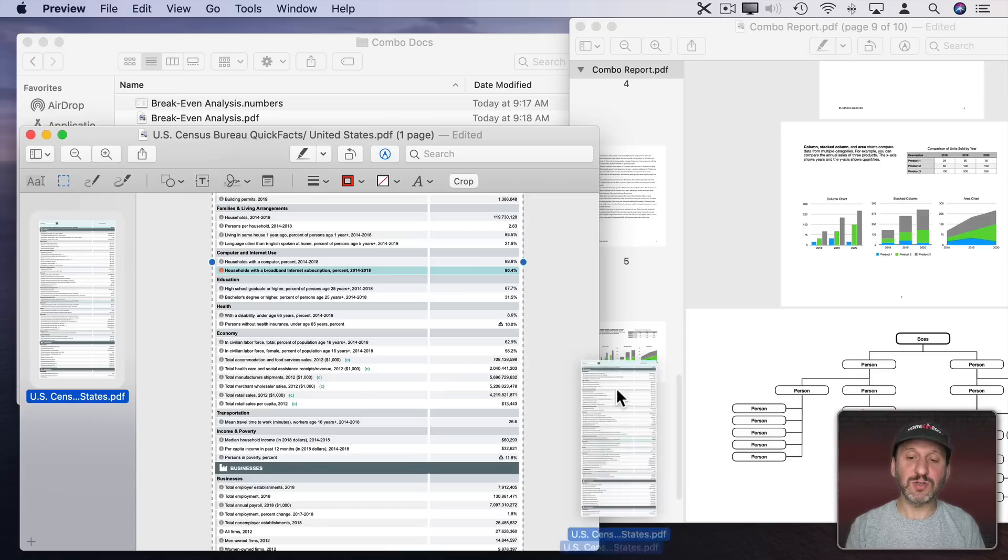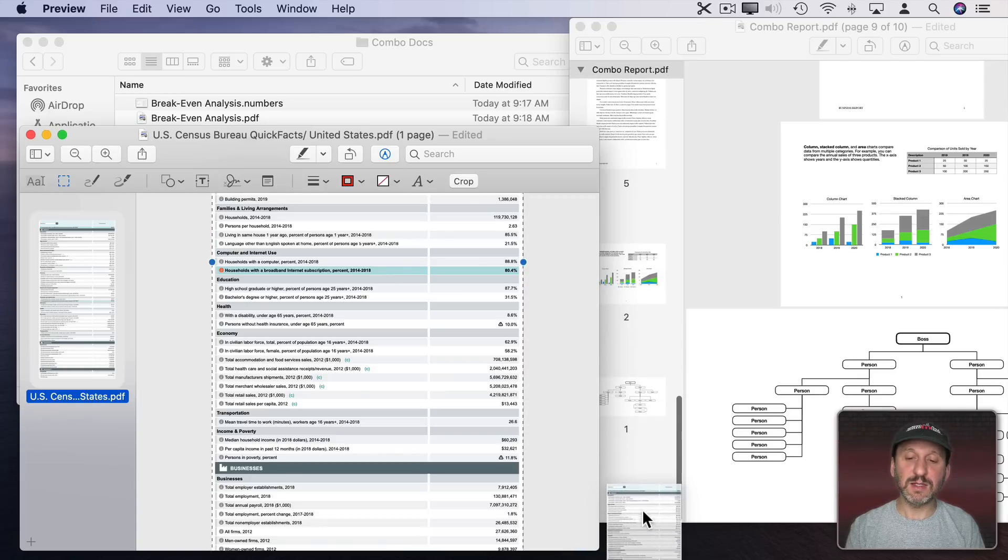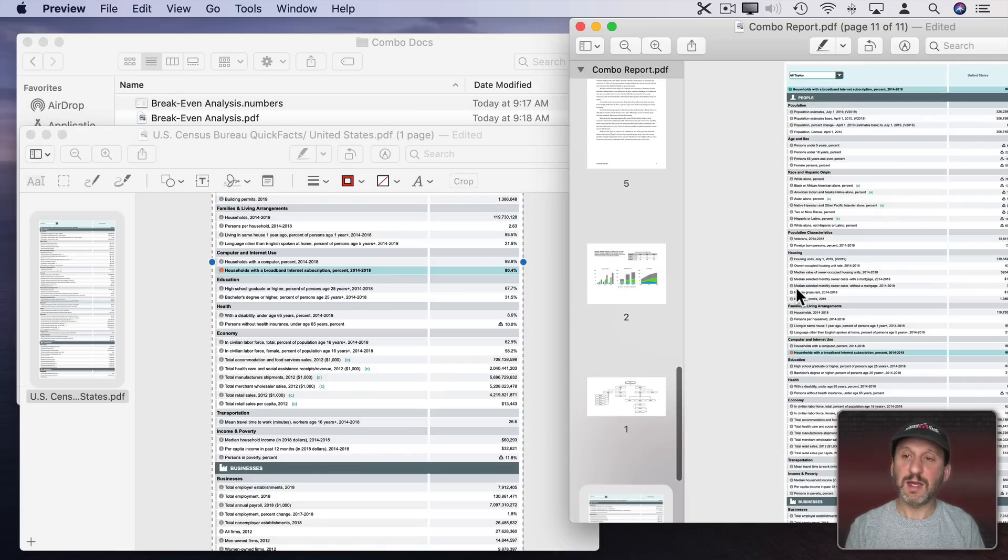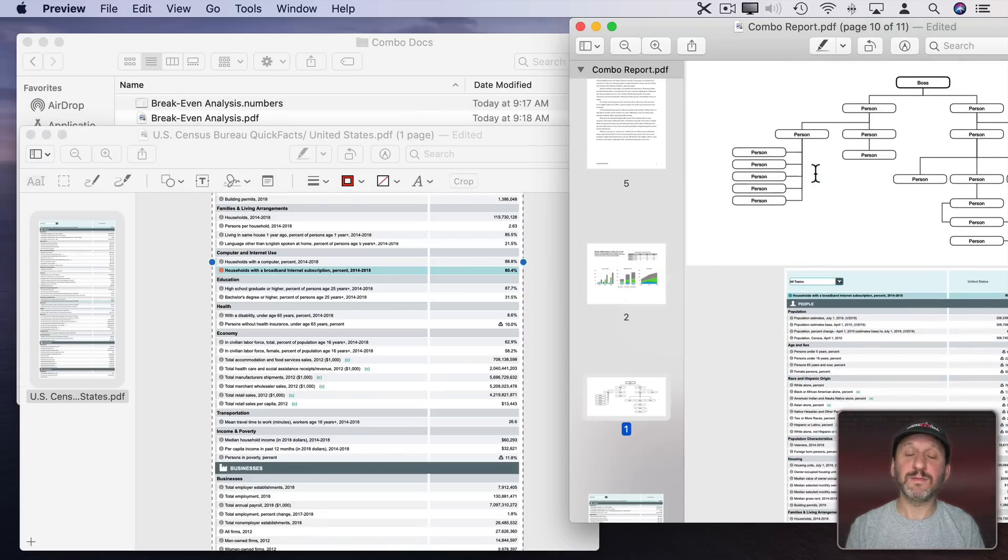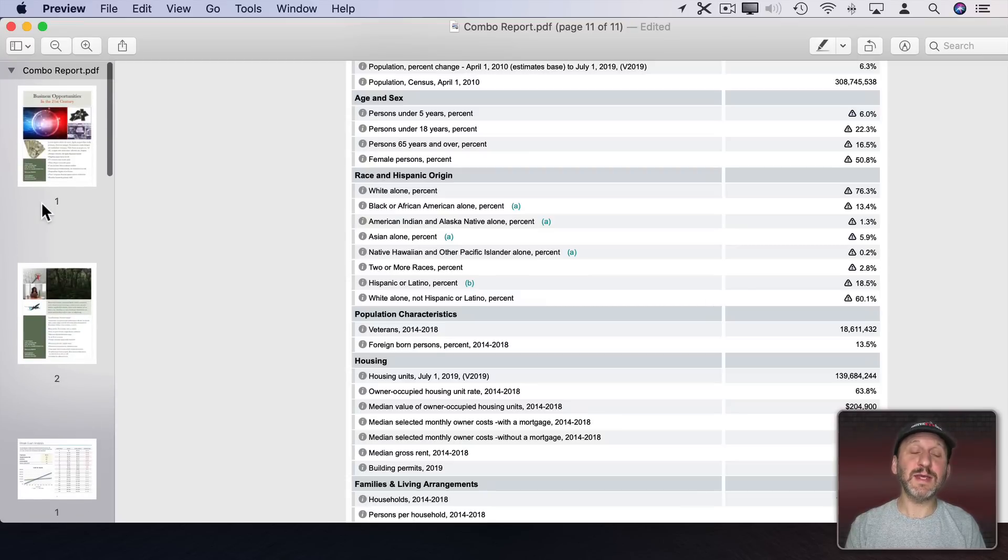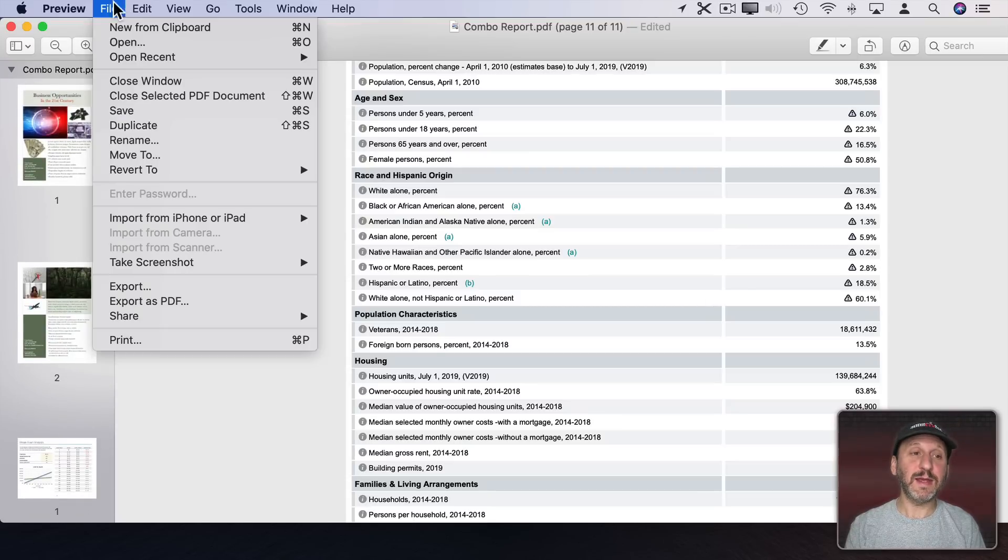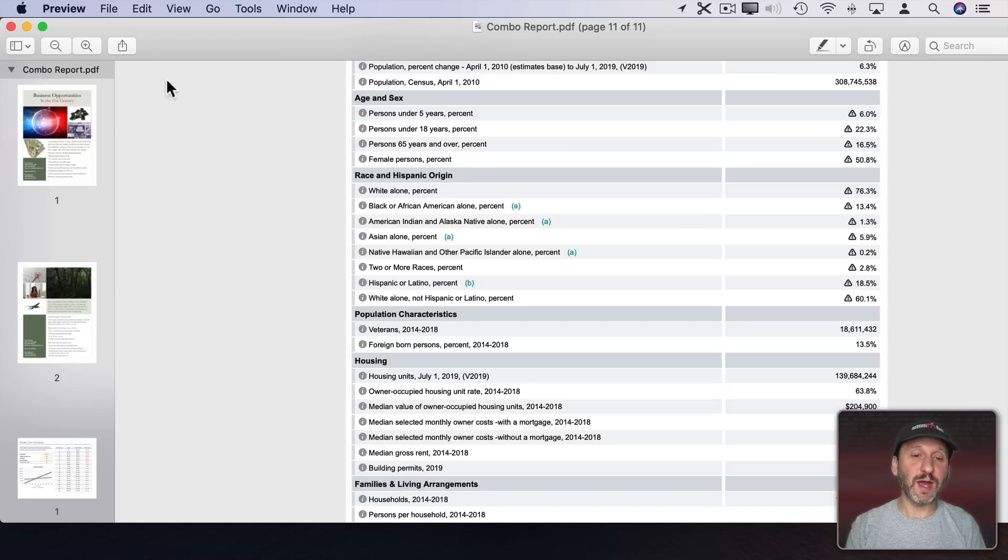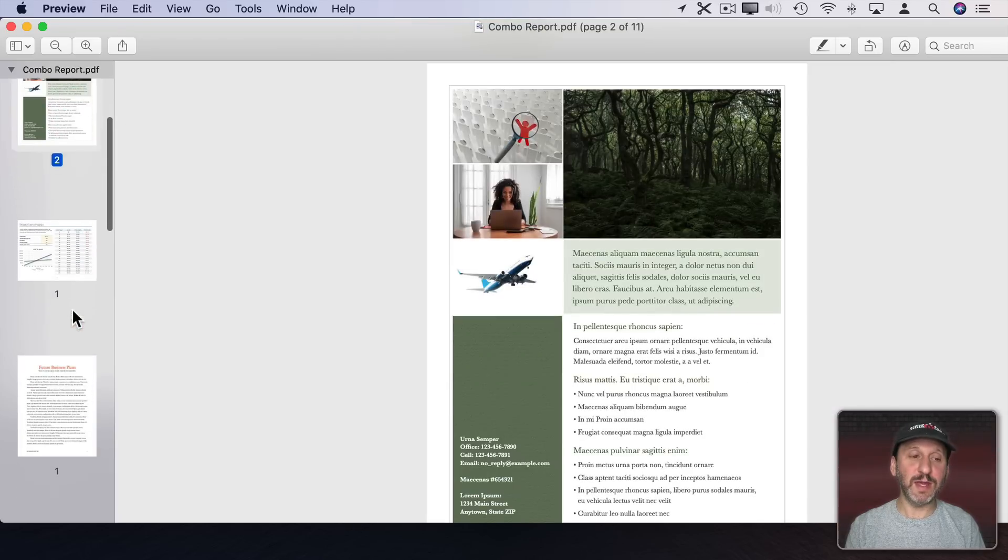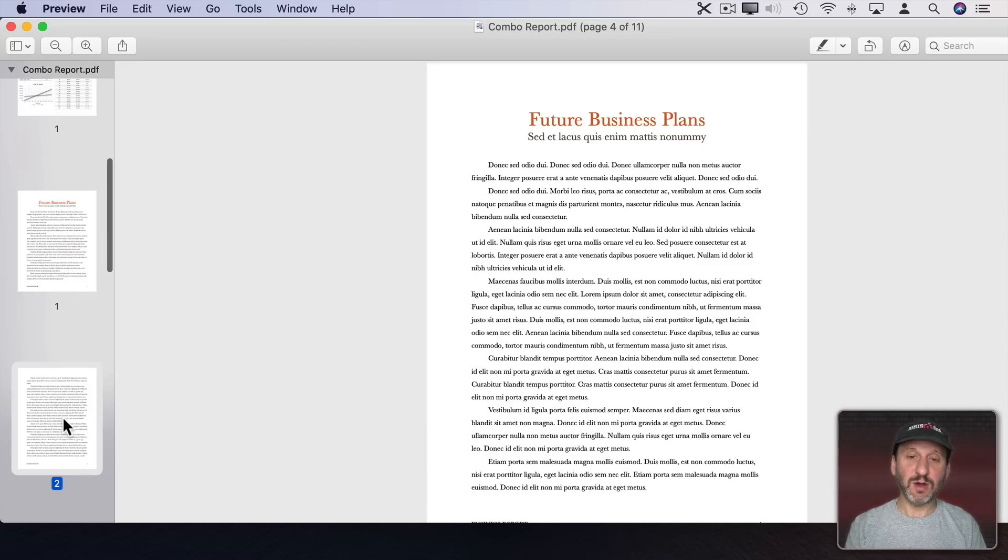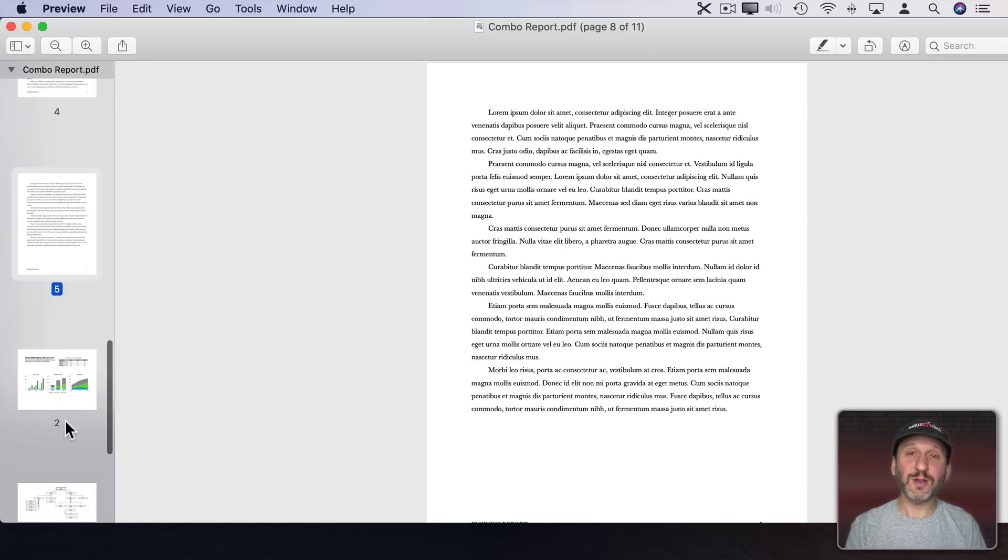Now I'm going to drag and drop this to the end of this document here. You can see that's exactly what I get. So now here's my document as a PDF. I could save this. Now would be a good idea. I've got these two pages. I've got this one. I've got all these different ones here. All as a part of a single document.